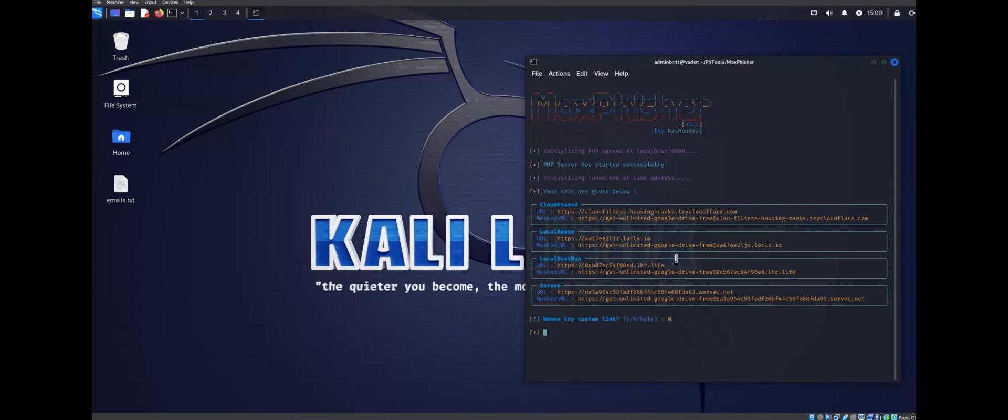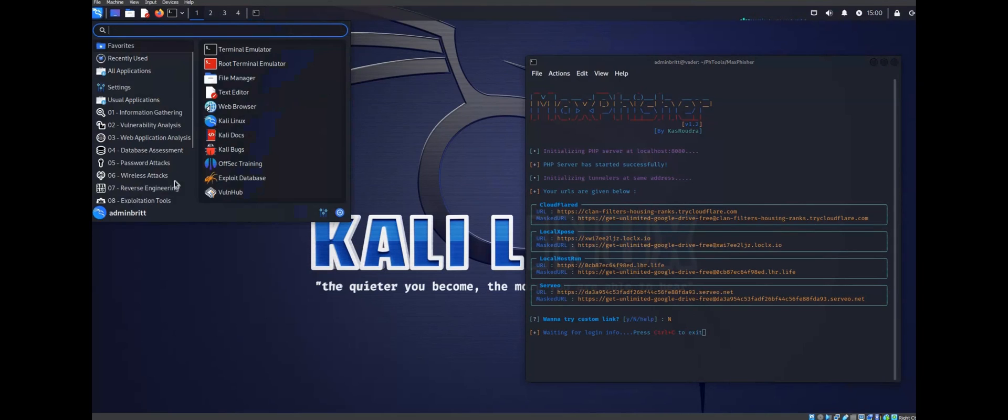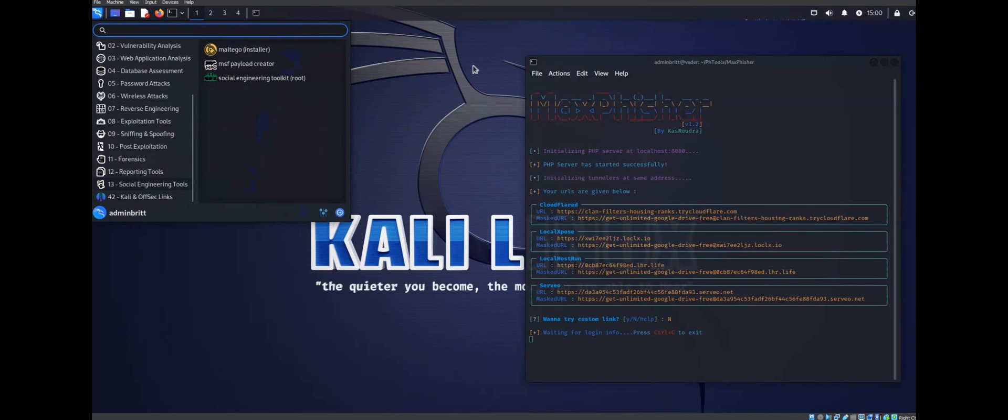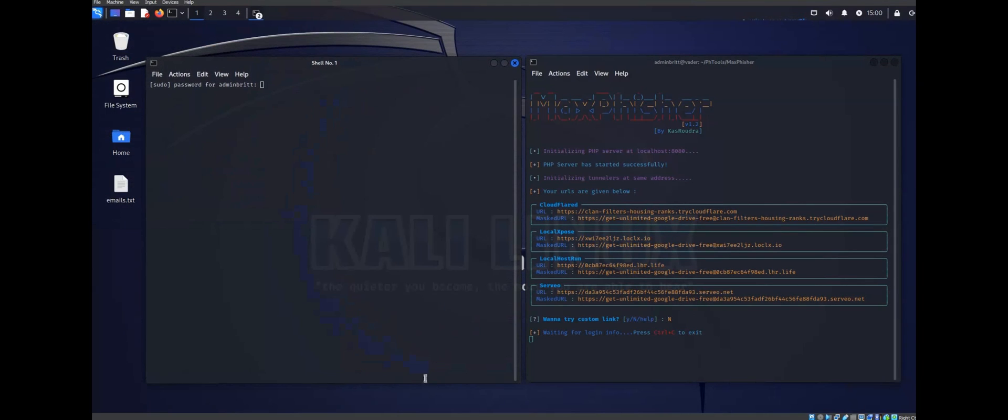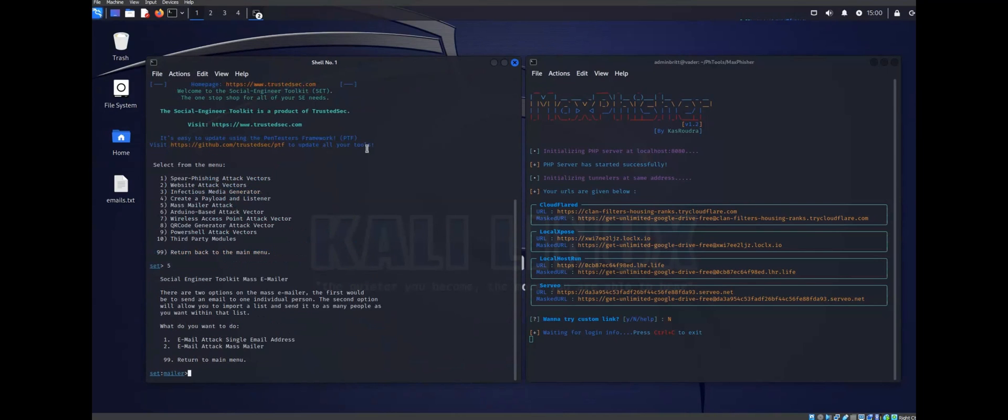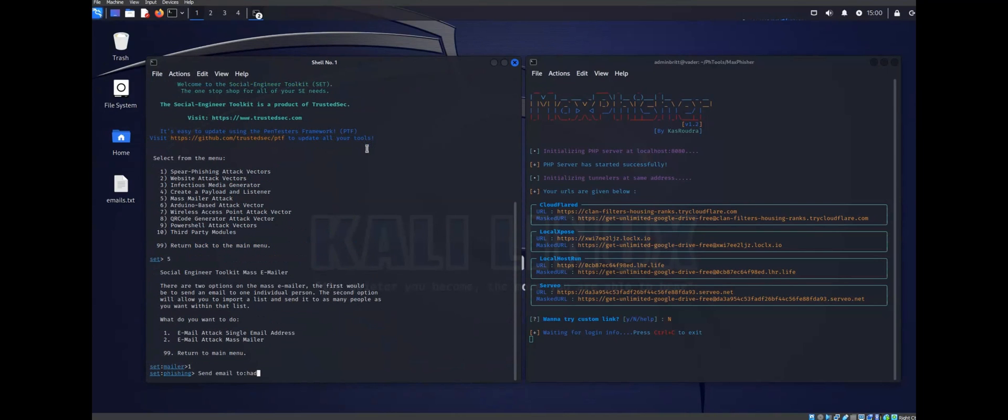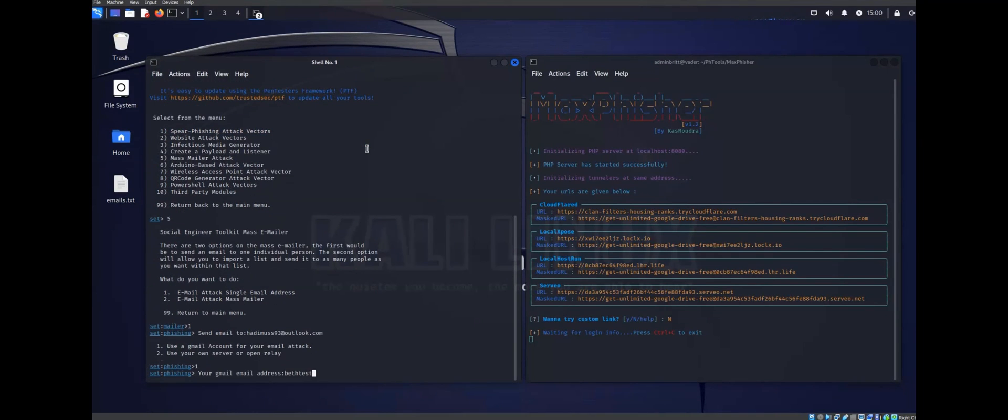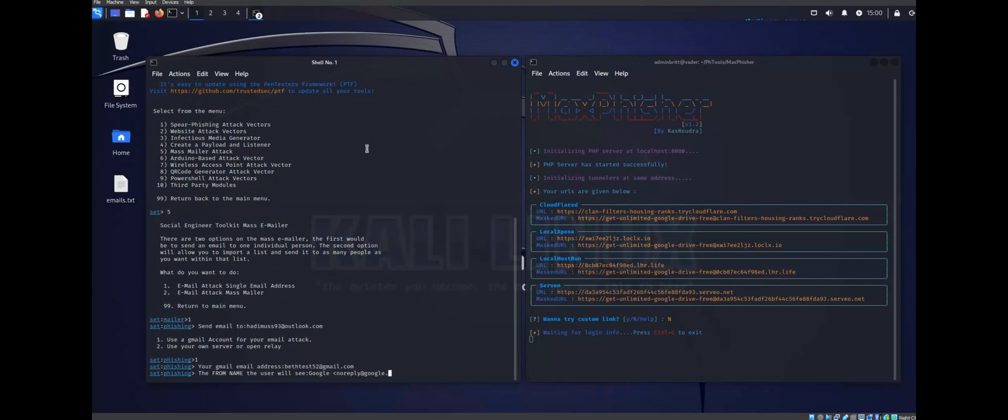So these here are our phishing links. Now that we have these, we can fire up the social engineering toolkit and navigate the mass mailer option. Again, if you want a full tutorial, I have one on my channel which I'll also link below.